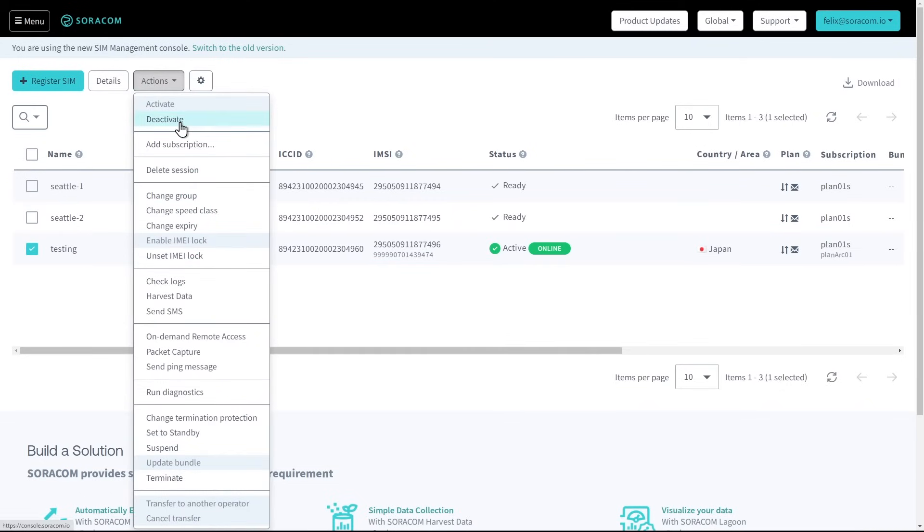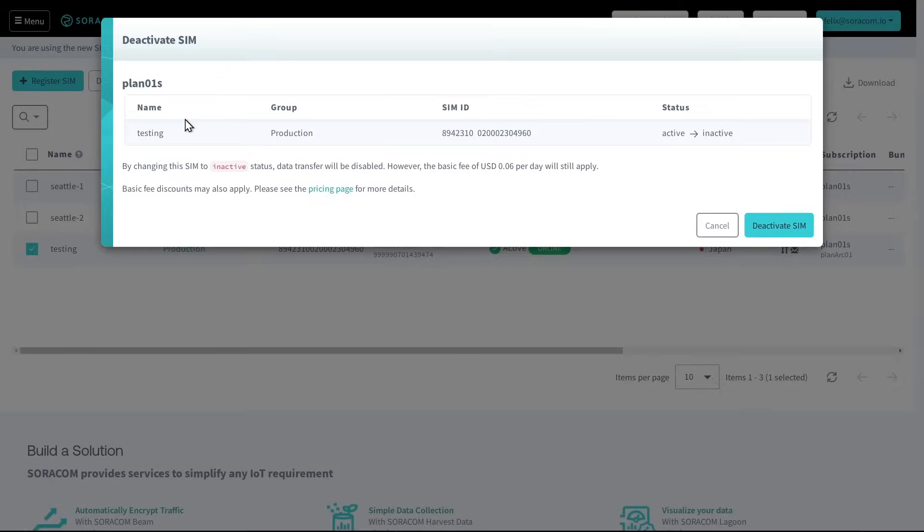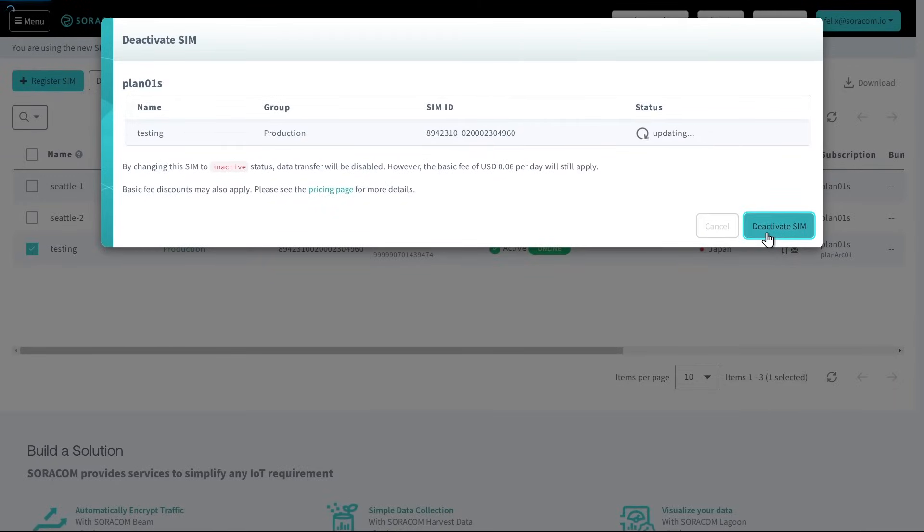The status options are Active, Inactive, Standby, Suspended, and Terminated. These statuses allow customers to model their SIM lifecycle on the lifecycle of the hardware device itself.